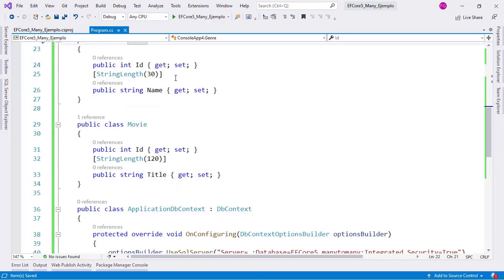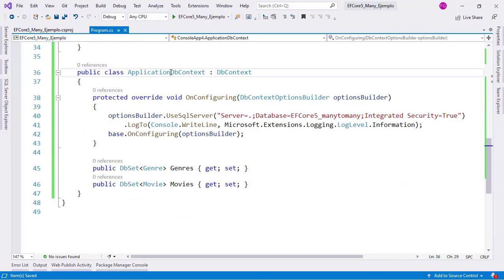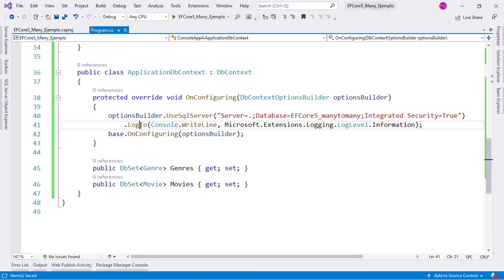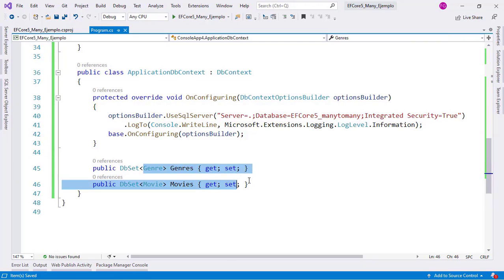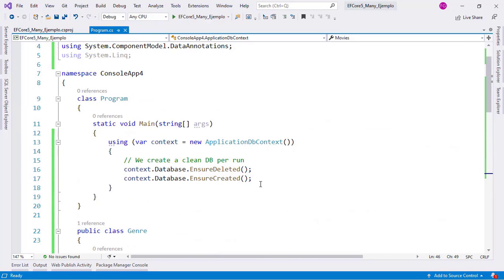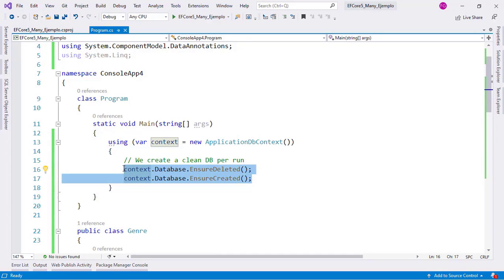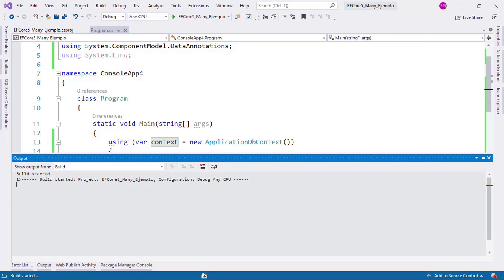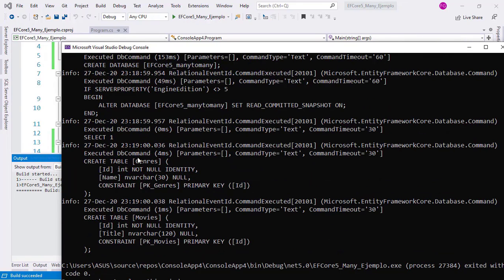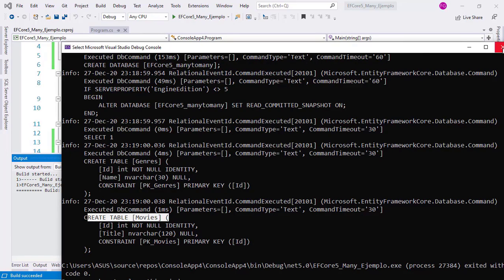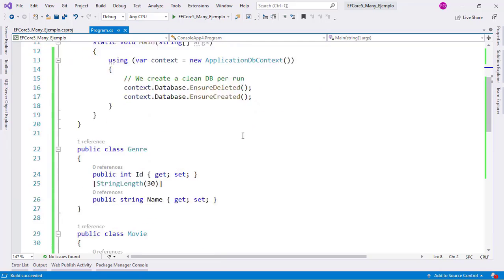So we will model that in this video. Below that I have this ApplicationDbContext, which is configured to use SQL Server. We are going to log the queries from Entity Framework Core into the console, and here I have the Genres and Movies tables configured. We are always creating a new database with each run of the program. If I press Ctrl+F5, you can see that we have Create Table Genres and Create Table Movies. So let's model that many-to-many relationship.